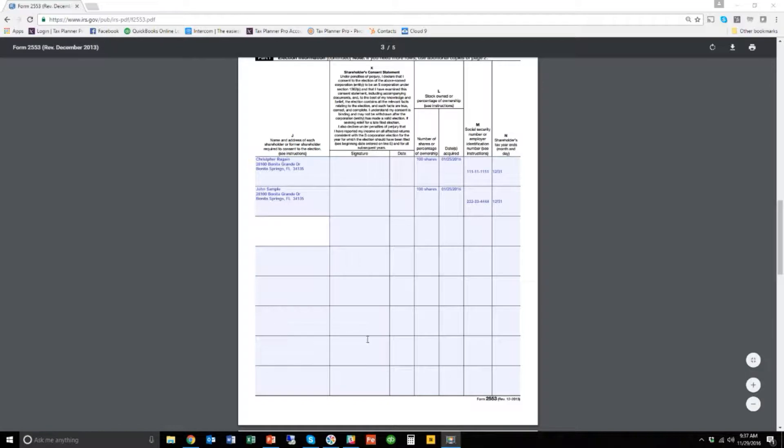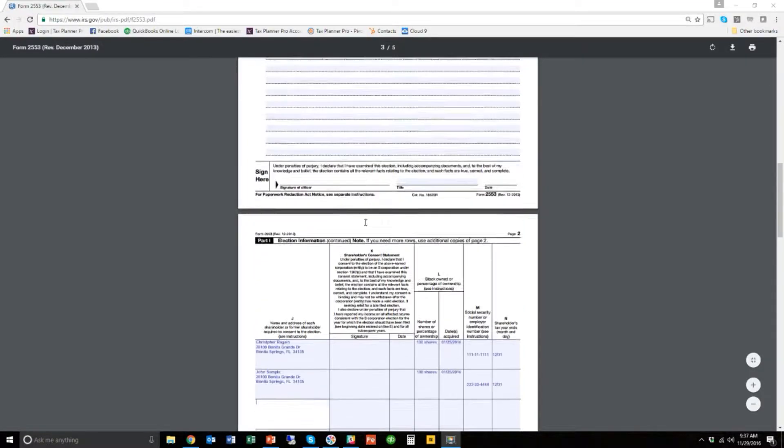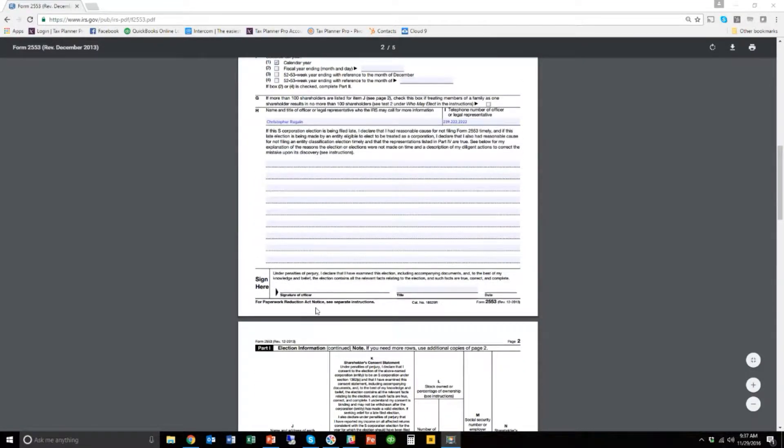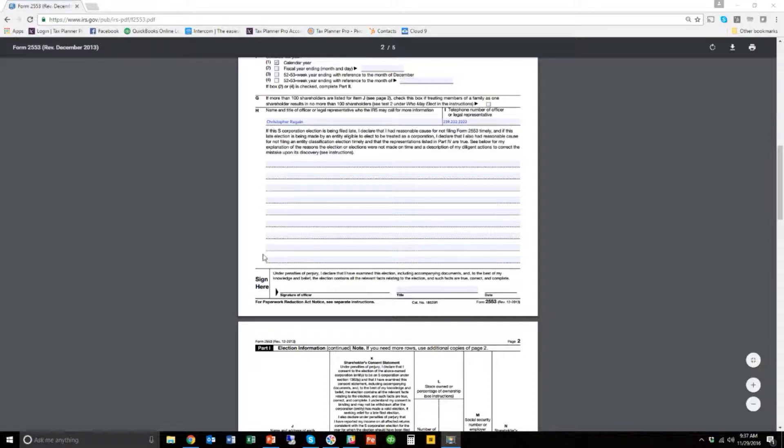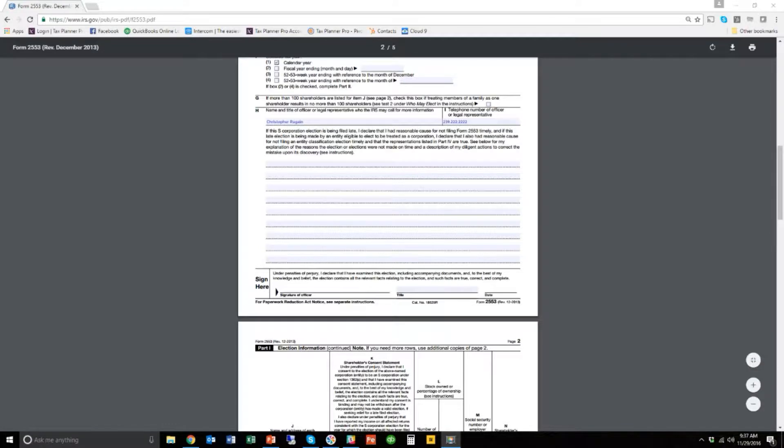And then you can fax it to the IRS. Now I'm going to pull up the 2553 instructions and show you where to fax this depending on where you live.